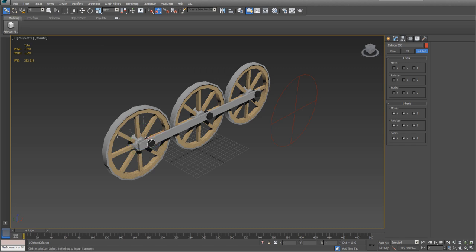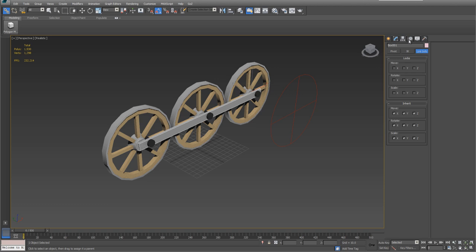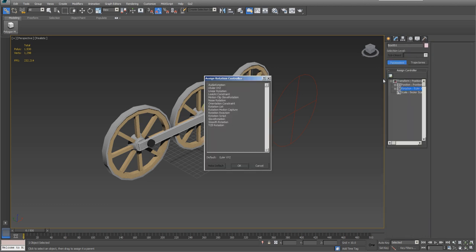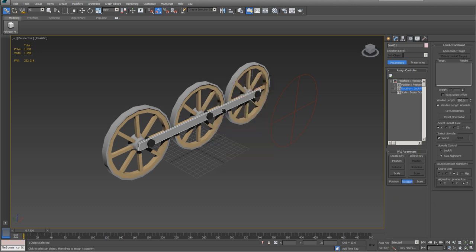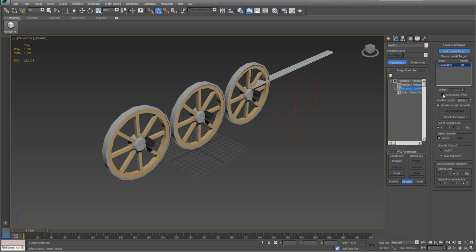Now let's go ahead and hook up the rest of it. We're going to grab this pin. I'm linking. I'm going to link it to the wheel. I'm going to grab the drive bar. Come over here to motion, to rotation, assign controller. We want to look at constraint. Add look at target. We're going to add this pin right here. Then we're going to keep the initial offset.